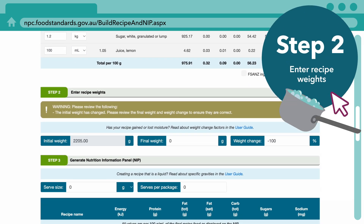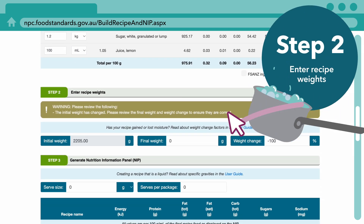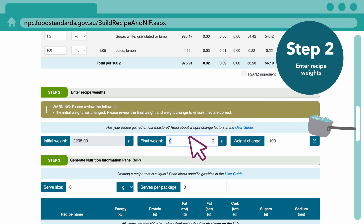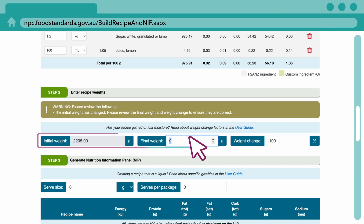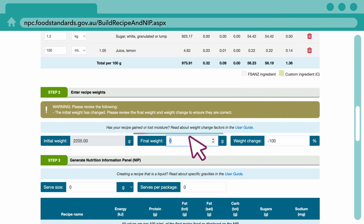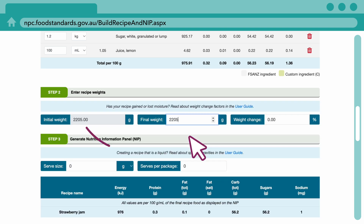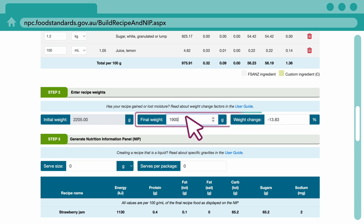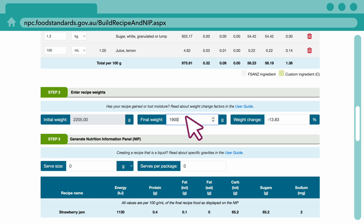Step 2 accounts for any loss or gain in water to your product during preparation. If your product is not cooked, like a sandwich or a milkshake, you can copy the initial weight into the final weight field. If your product goes through a cooking or dehydration process, you will need to enter the final weight or enter a weight change.